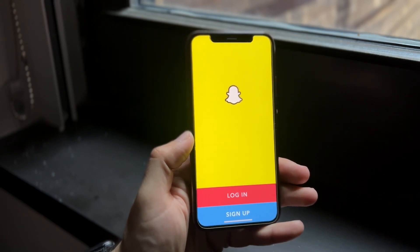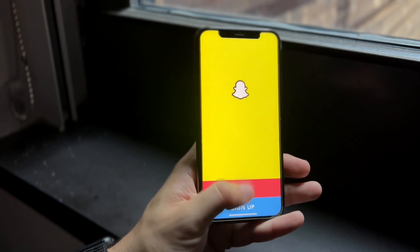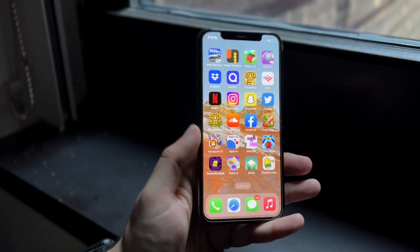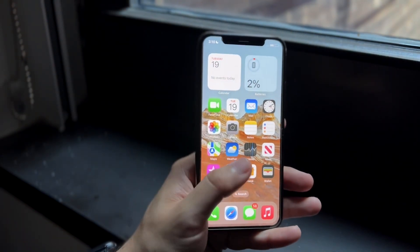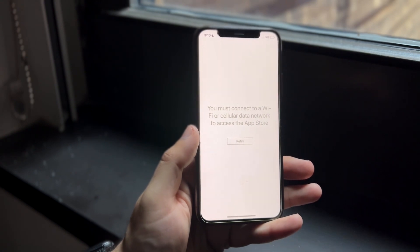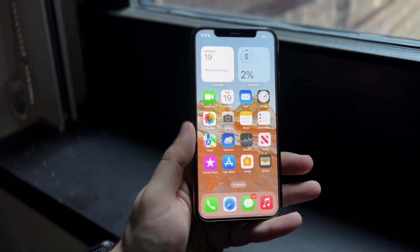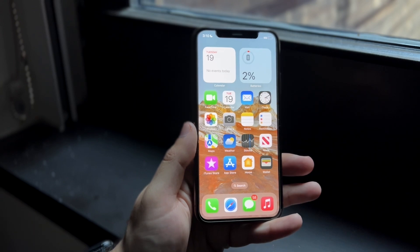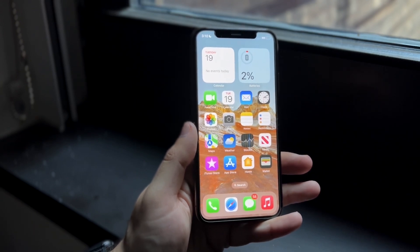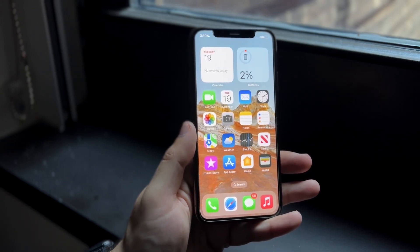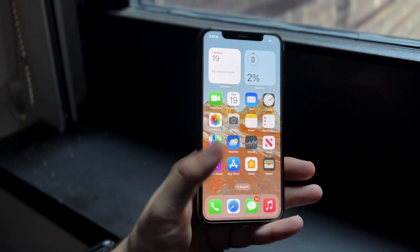Now let's say nobody else is talking about it and it seems like it is your specific account. What you may have to do is see if there's an update available for Snapchat. Make your way over to your App Store or Google Play Store and update your Snapchat version. For a majority of people, that'll probably end up fixing the situation.